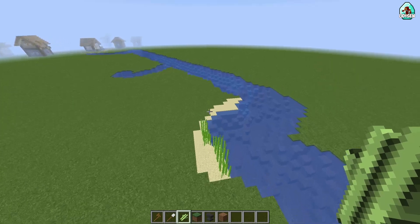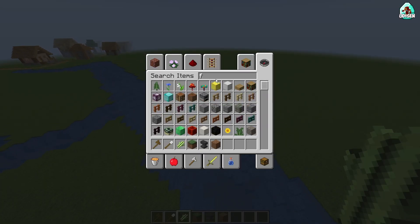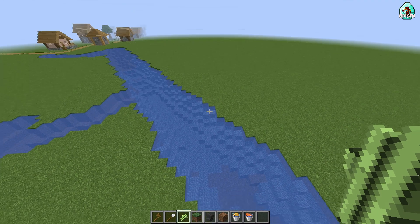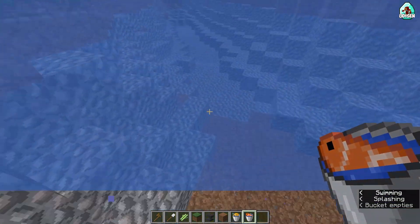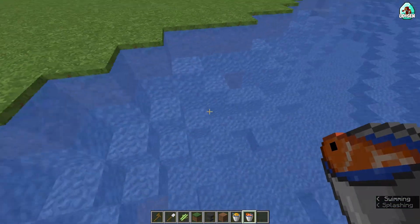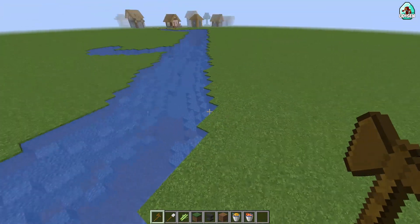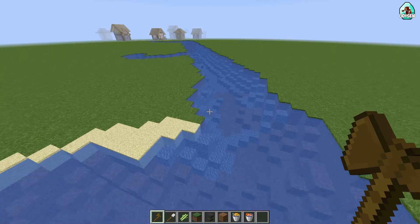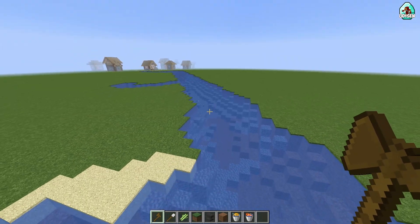Oh, I forgot something — I forgot the fishes! You can use a bucket of pufferfish, tropical fish, and so on. Also, in this river, normal fishes cannot spawn naturally. I want our river to have fishes spawning naturally — all these fish types.